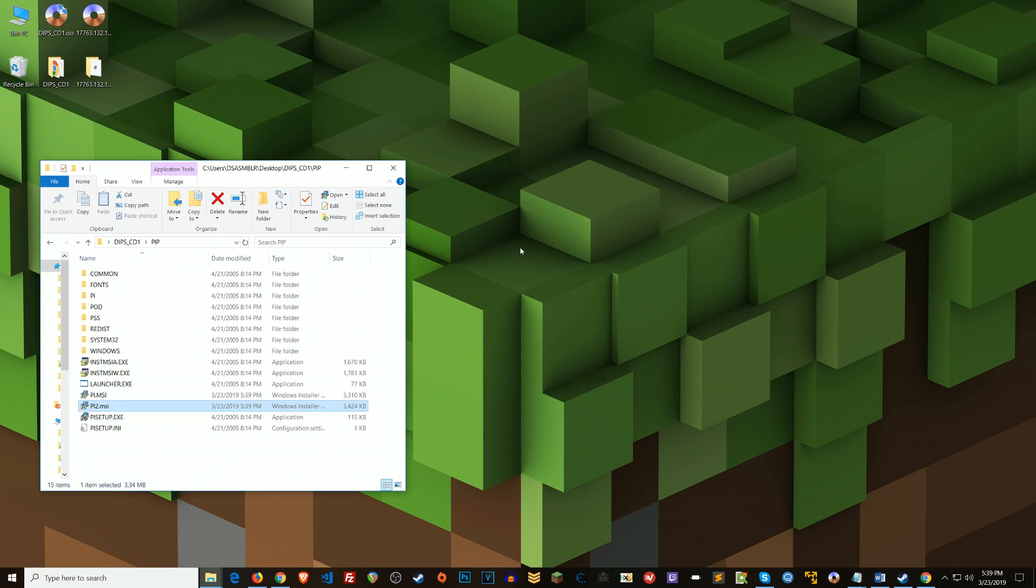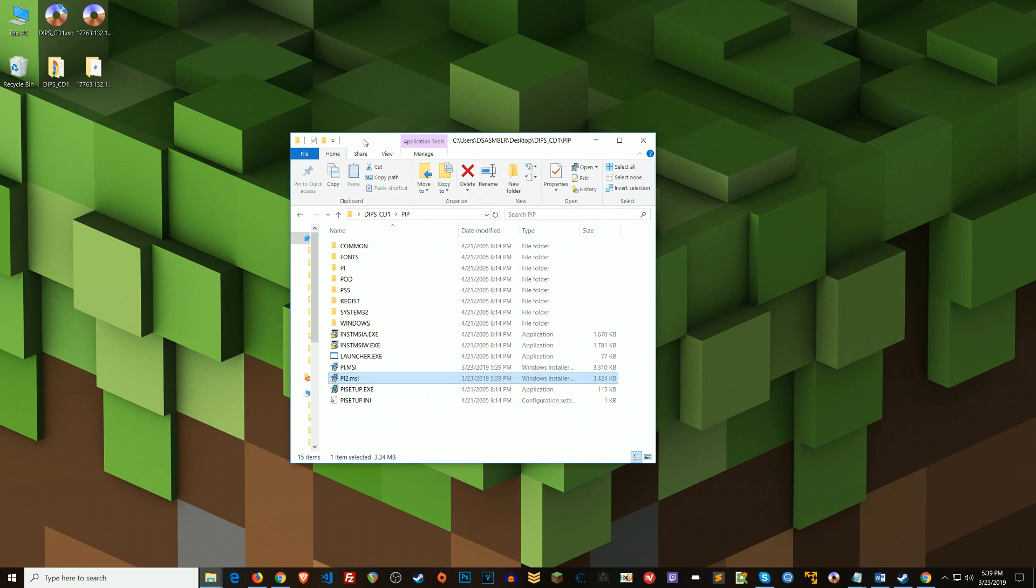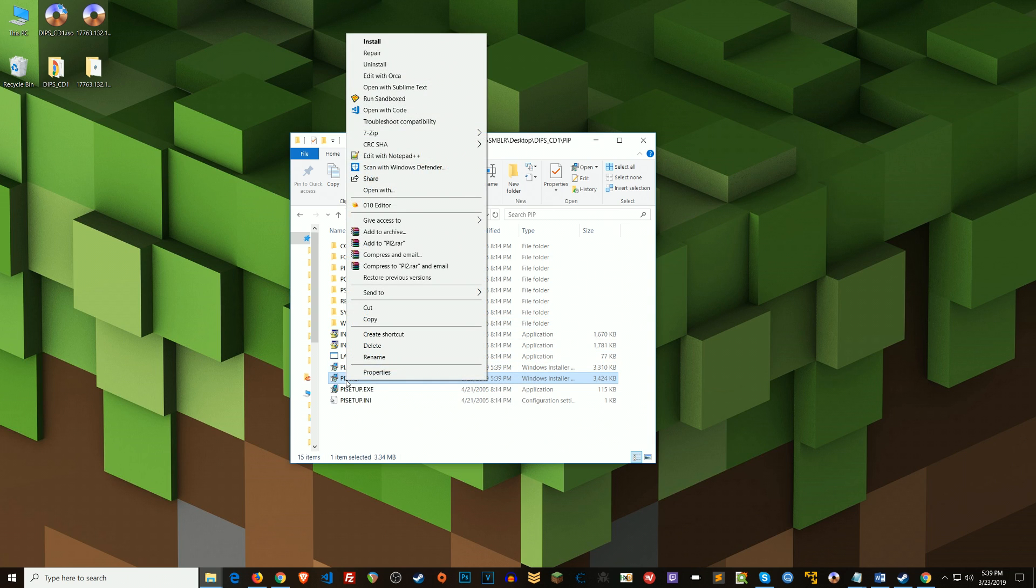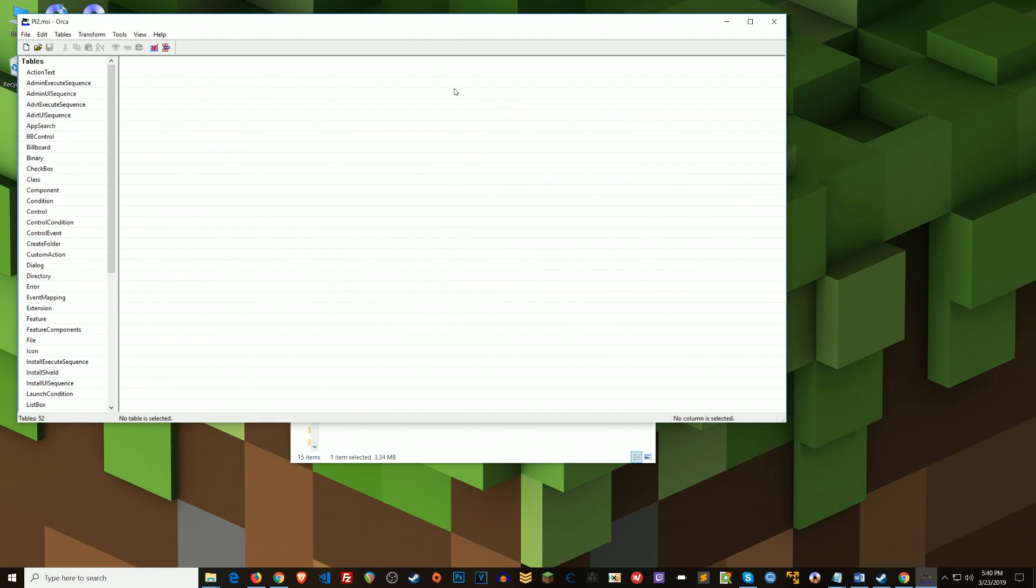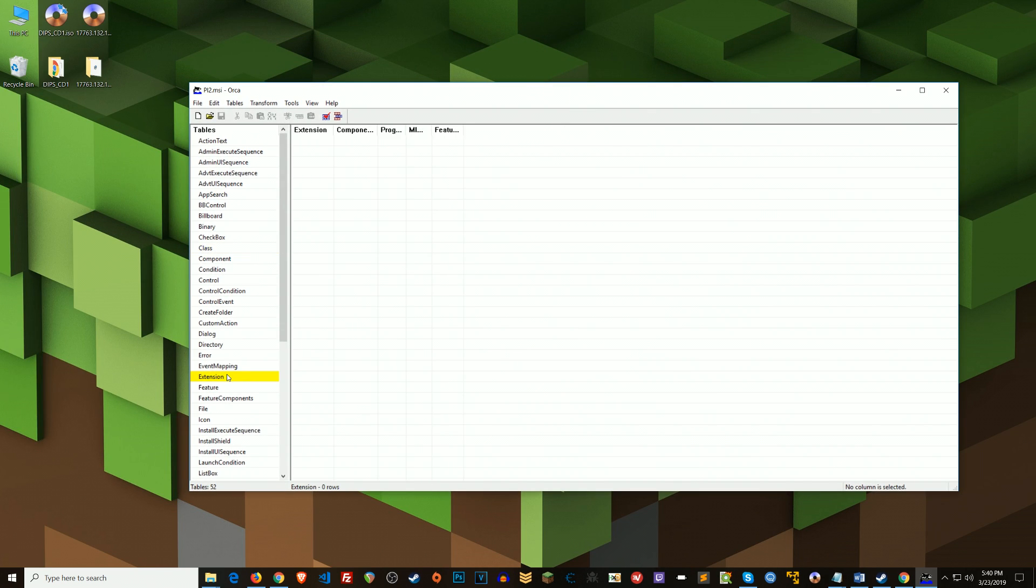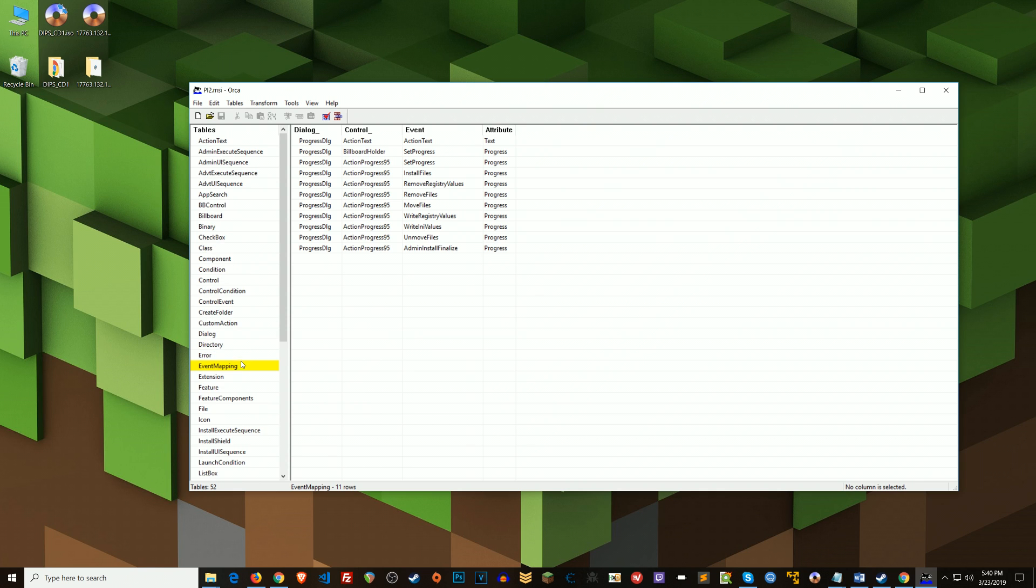Alright, so anyway, I just wanted to show you that really quickly because these MSI files are all over the place. And as you can see, this Orca program makes it super convenient to poke around in those files and find things of interest. So anyway, that's pretty much it. Give me a thumbs up if you enjoyed it. Don't forget to subscribe and I'll see you on the next video. Take care.